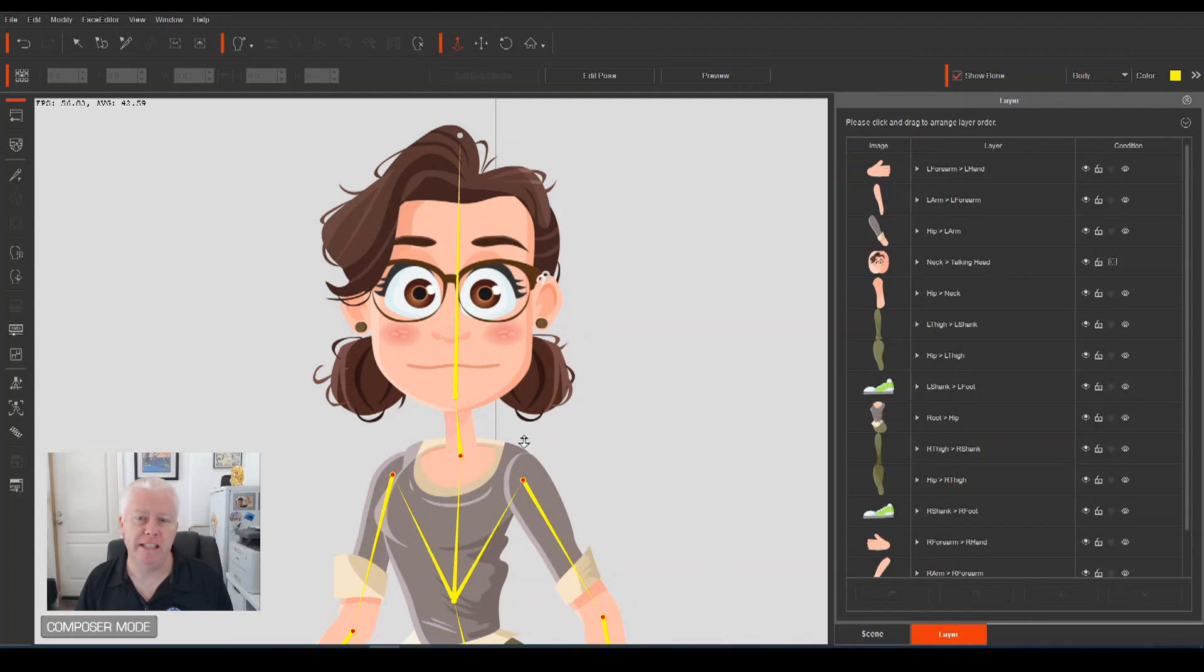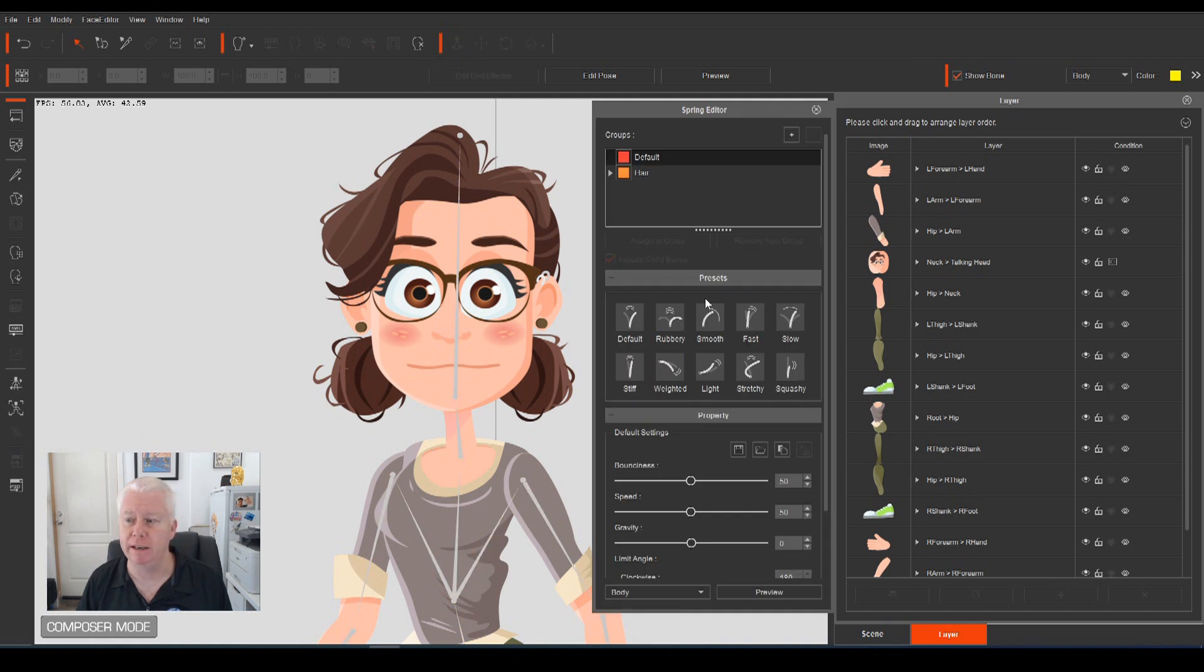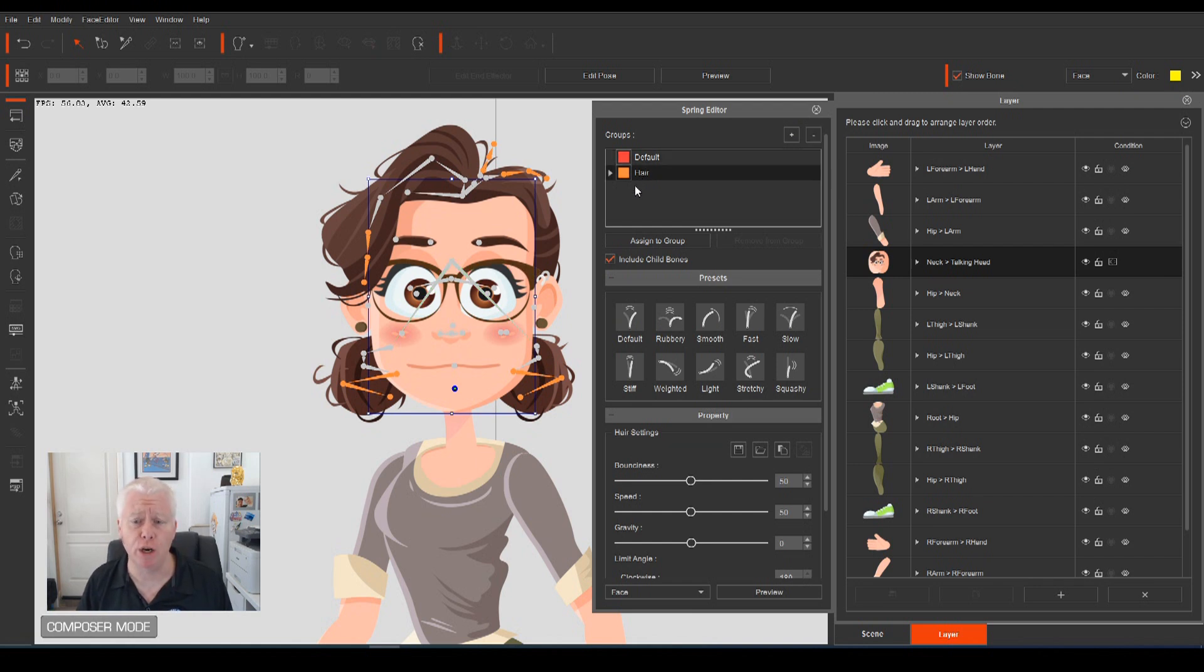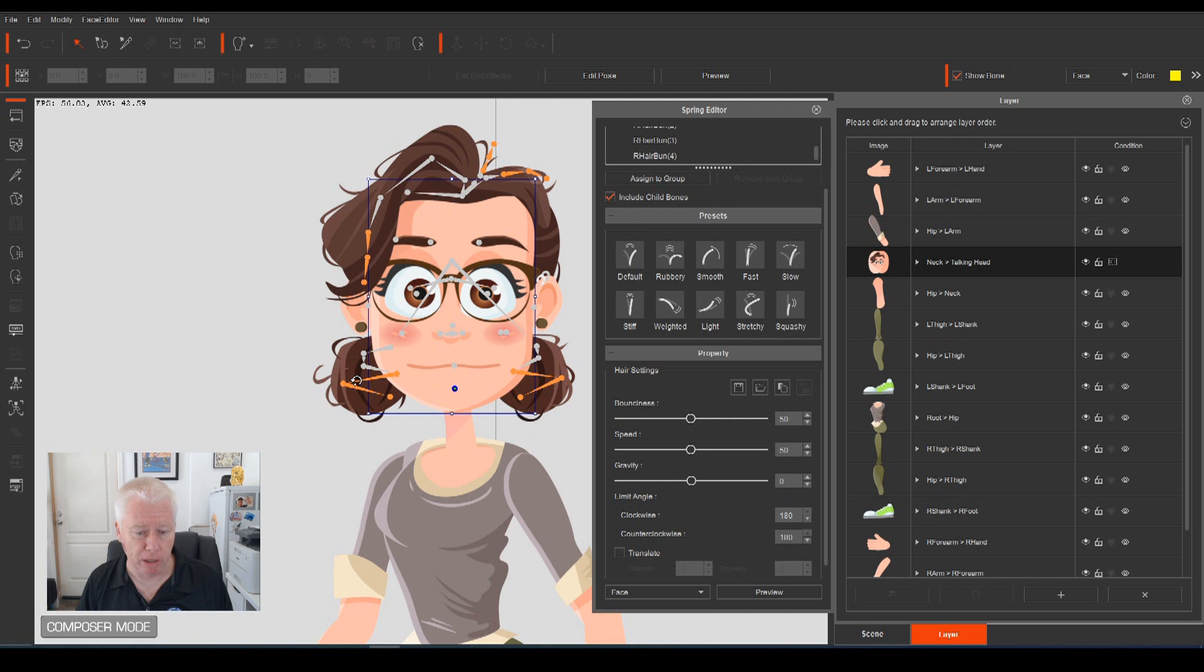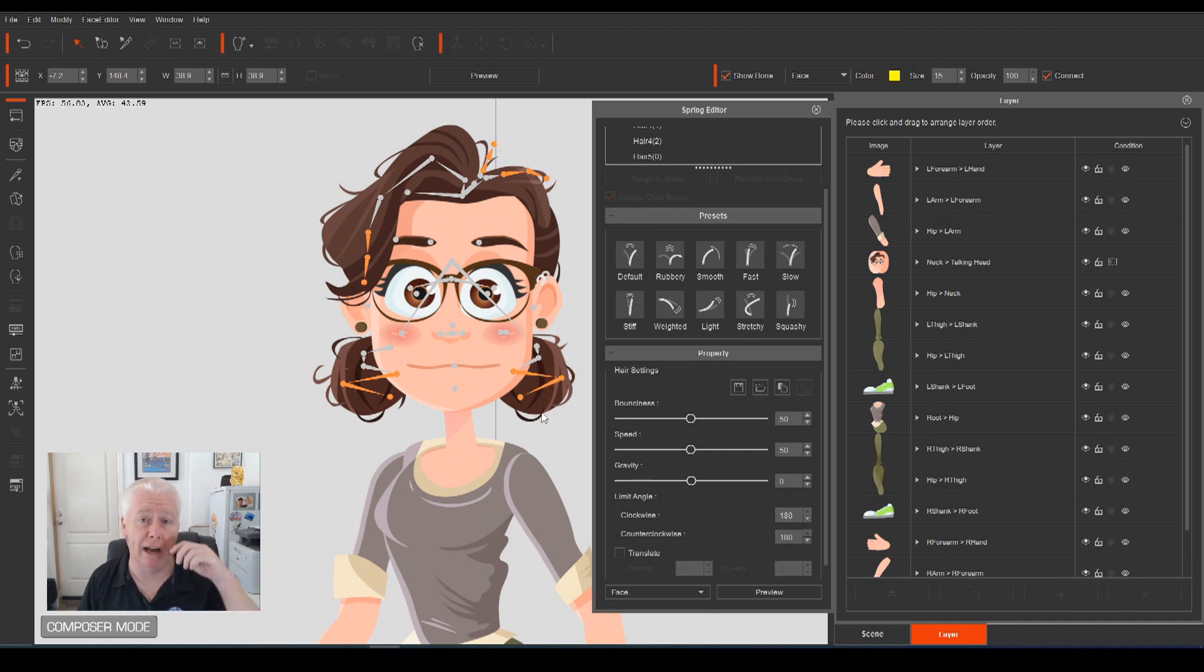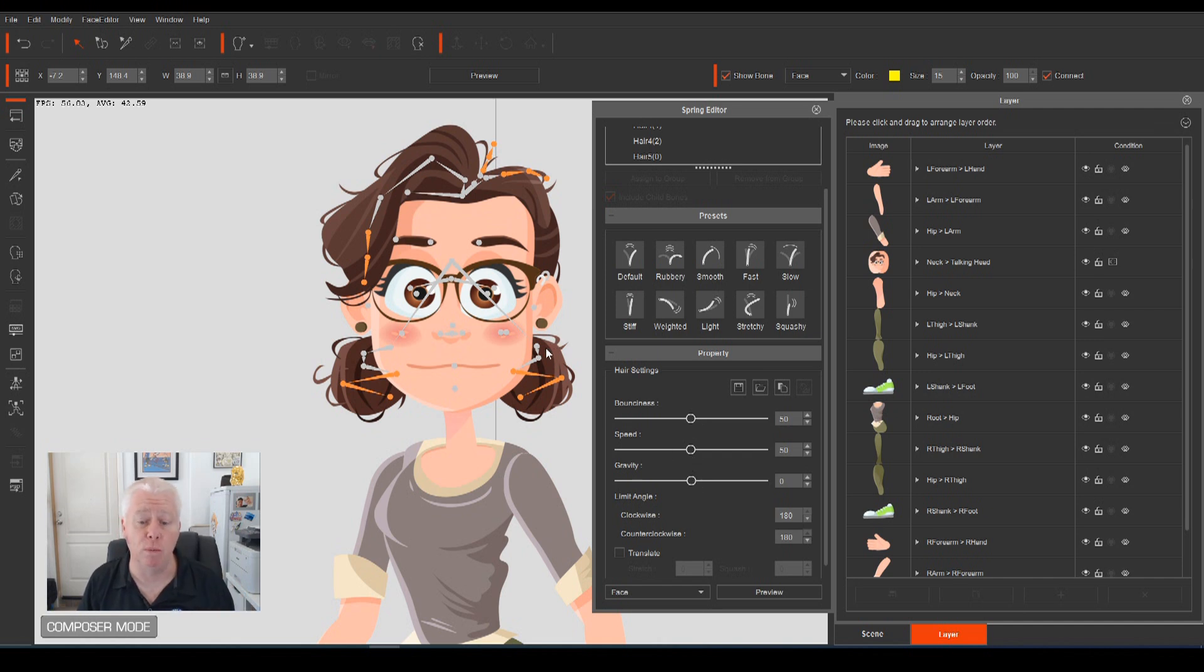Okay, we've got Anita on screen, and we want to have a look at her Spring Bones settings. So if we go down to the Spring Editor, and make sure at the top here that we've got the face bones showing. I've created a group called Hair. Inside that, we've got all these individual bones that I've set up for the Spring Bones to be applied to. Now, you'll notice that some of the Spring Bones are grey, and some of the Spring Bones are orange. The ones that are orange are the ones that are affected by the bounciness, speed, gravity, and limit angle properties of the Spring Bones. The other ones will remain static. They're like an anchor point.